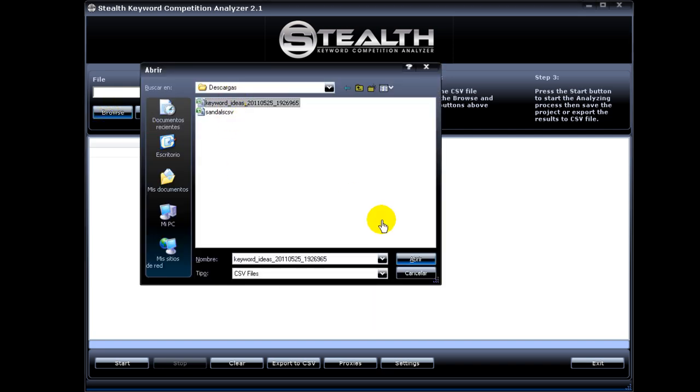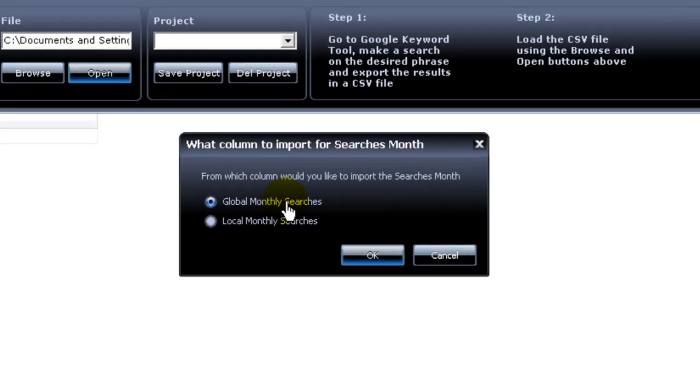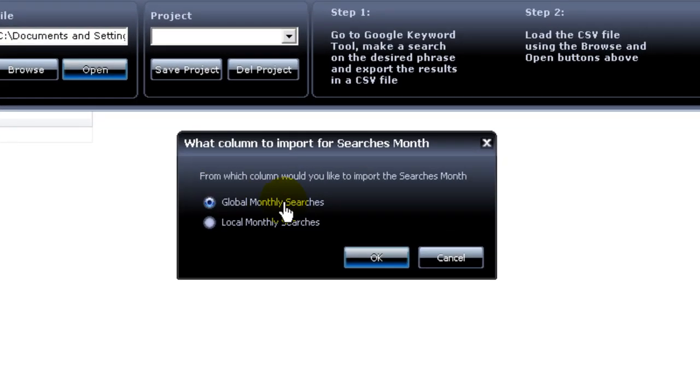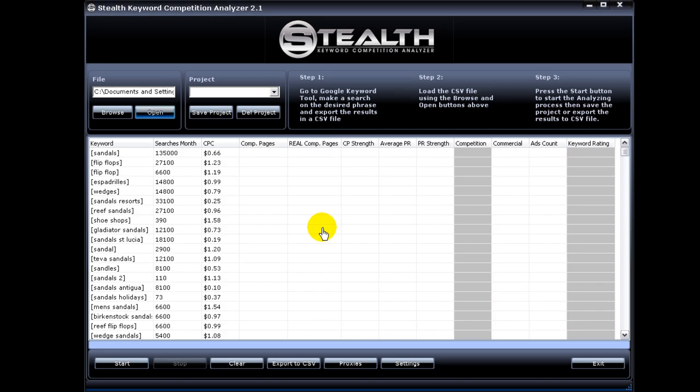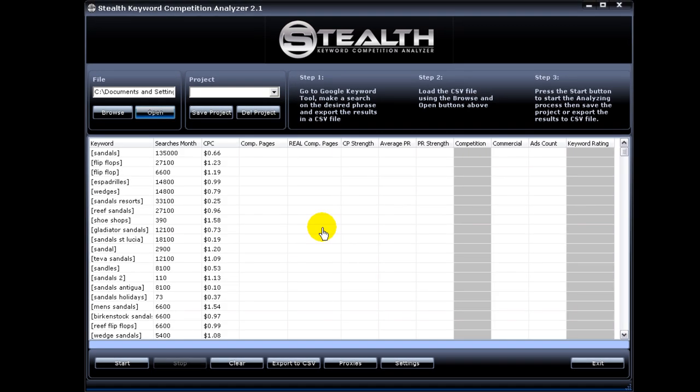The first one is that you have the ability to choose between loading up the global monthly searches or the local monthly searches. Before, the software only loaded up the global, now you can choose between global or local, and that was a very popular user request.